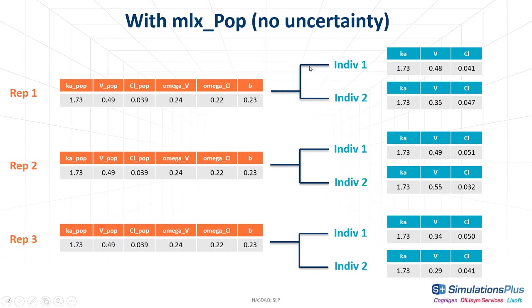For each replicate, Simulx will sample two sets of individual parameters, sampling from the distribution defined by these parameters here. And in each replicate, the individuals are different.